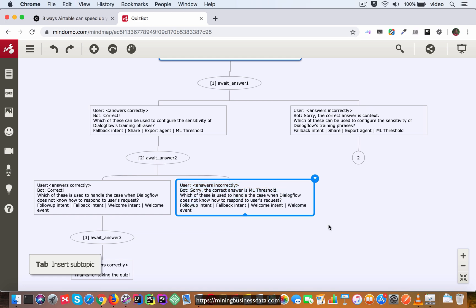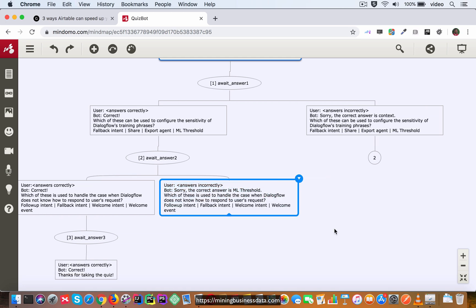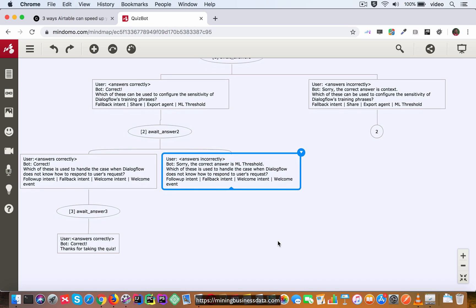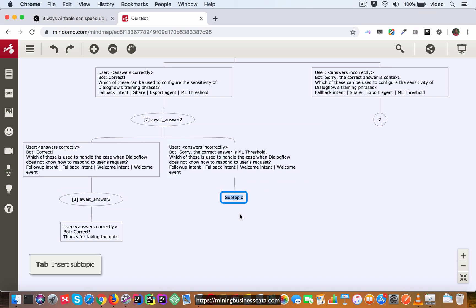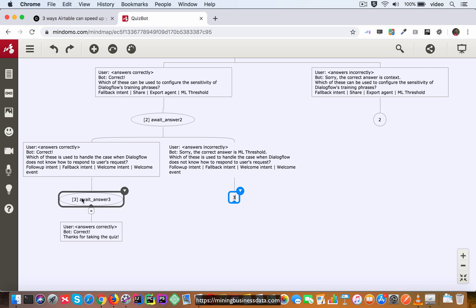There you go. So once you do that as before, what we want to do is we want the output context to go back to this await answer three, so we are just going to mark it with the number three which is the number we assigned to this context.